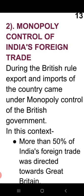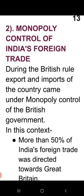There was monopoly control over India's foreign trade — meaning single control — and that single control was of the British. The British were totally controlling India's foreign trade. More than 50% of India's foreign trade was directed towards Great Britain.